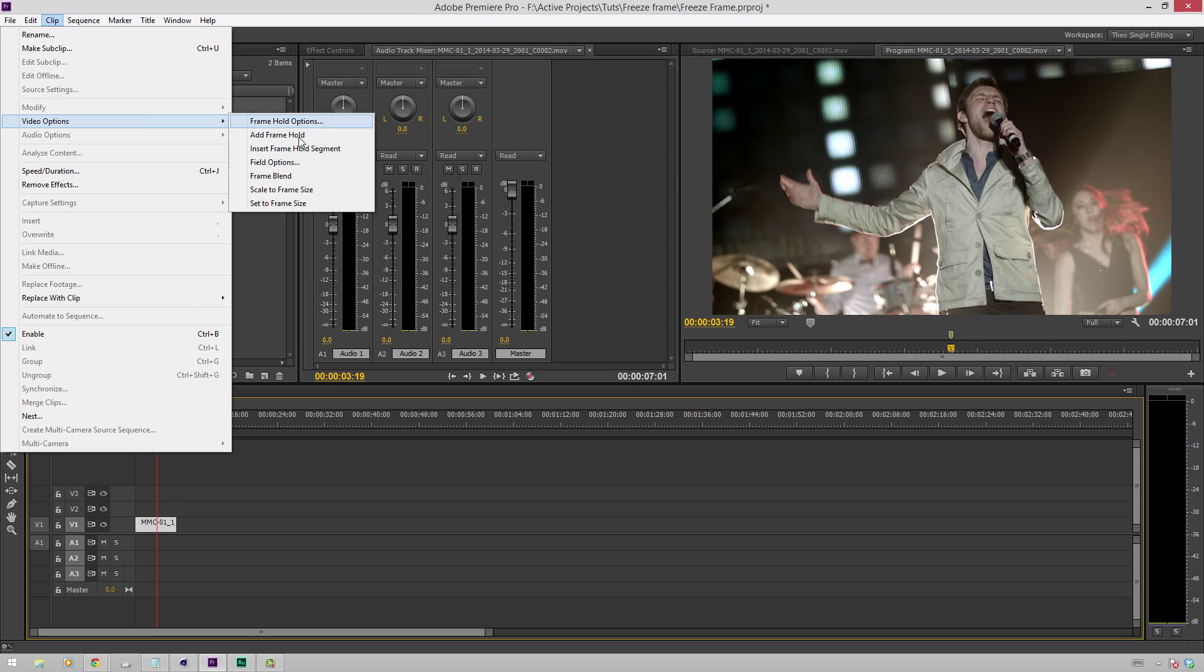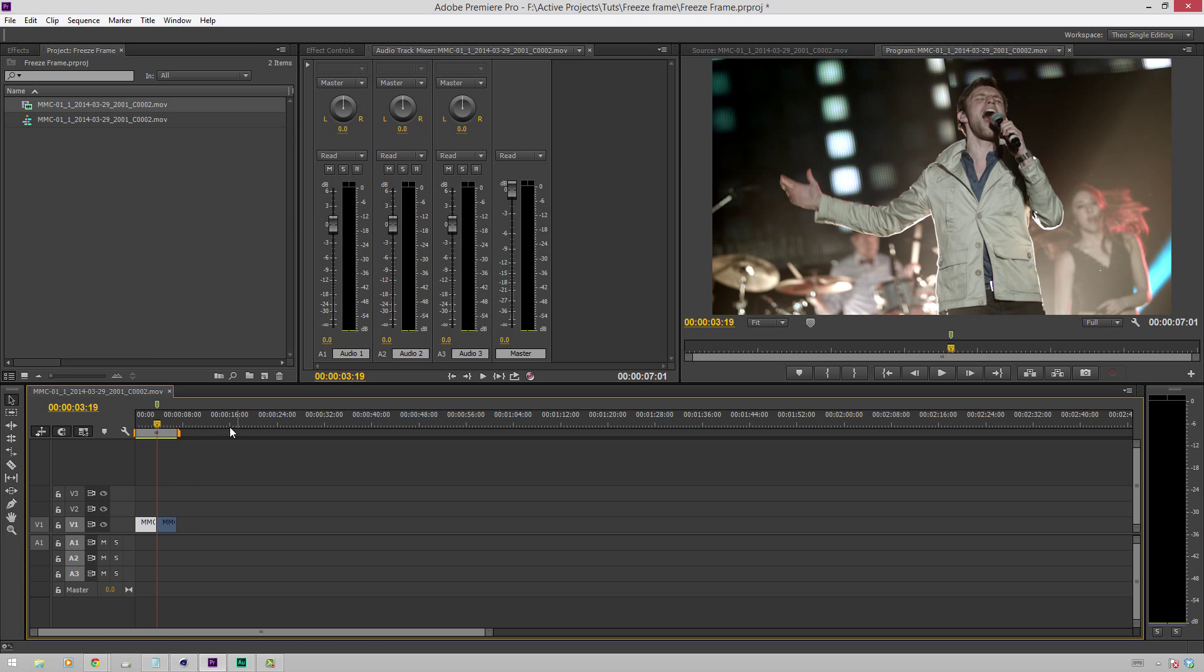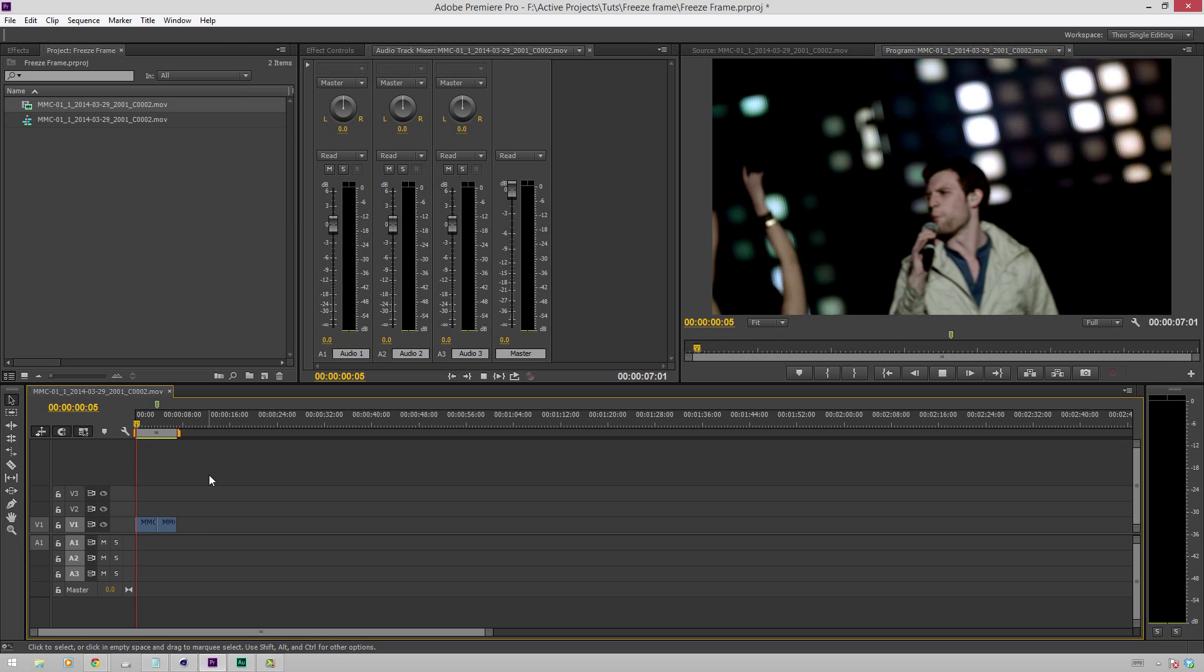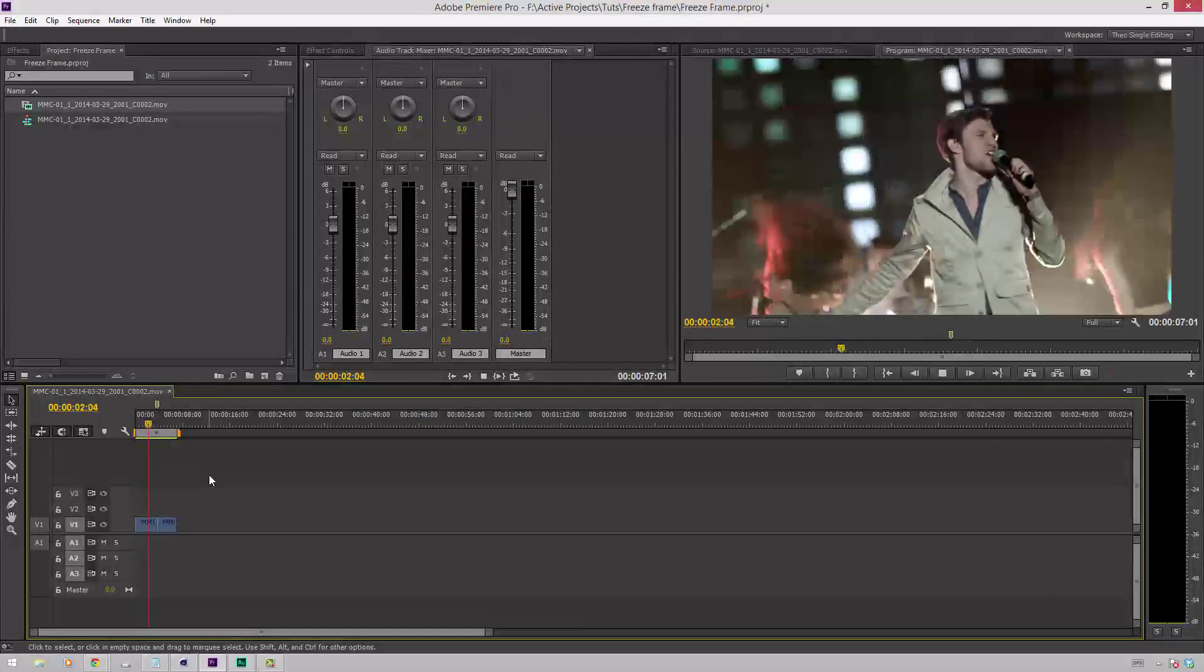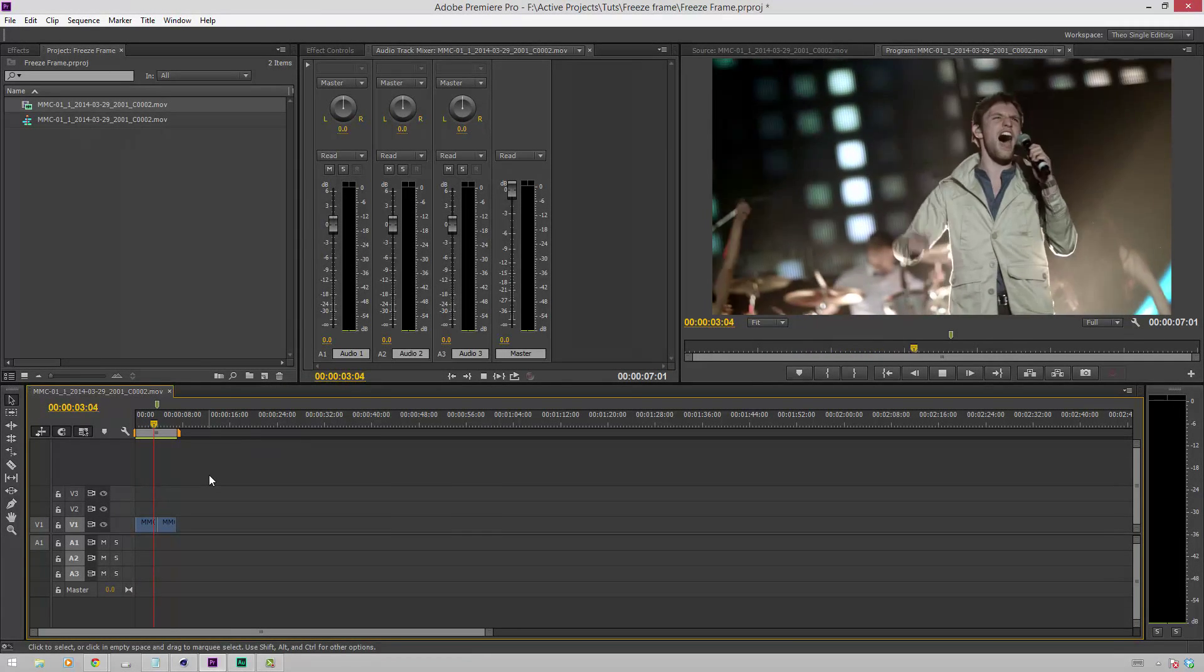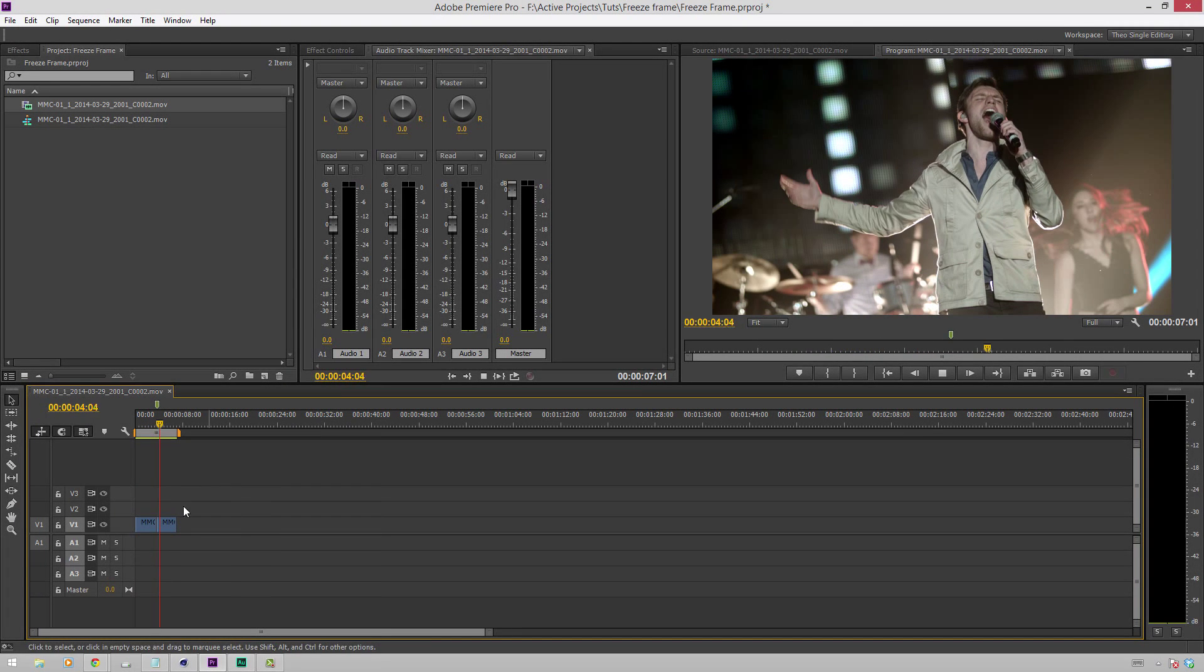So let's see how this looks. Video options, add frame hold. You see it split the clip for us. We hit home to go back to the beginning, space bar to play, and we'll see it plays, and there it is, and that's the end of that.